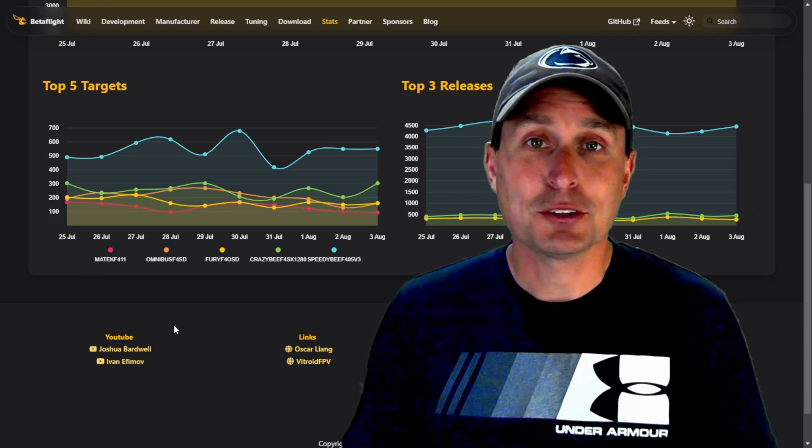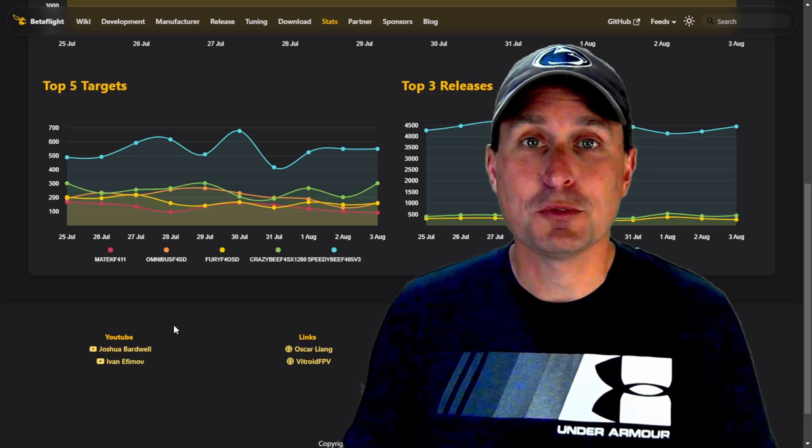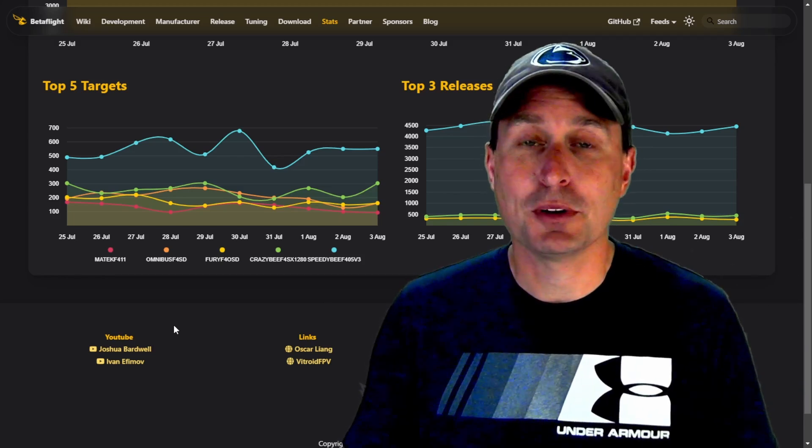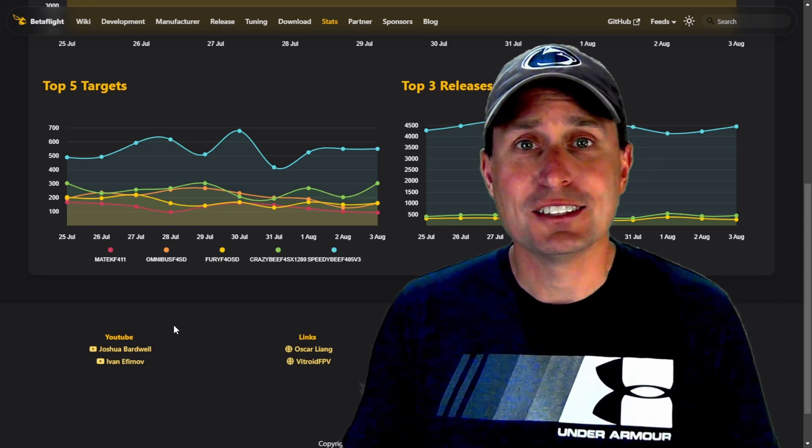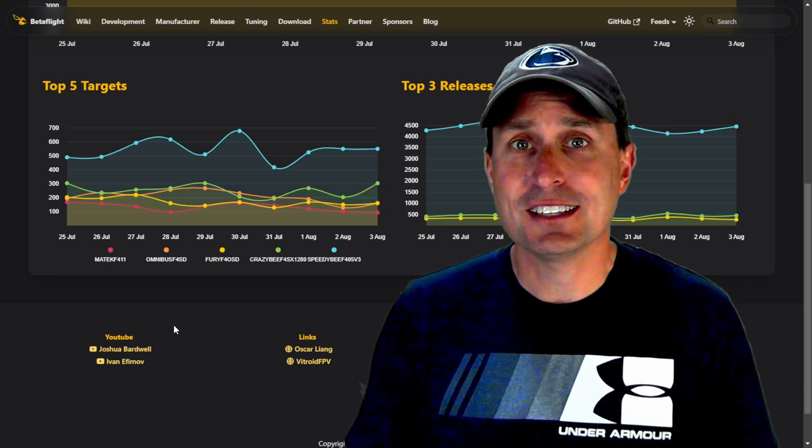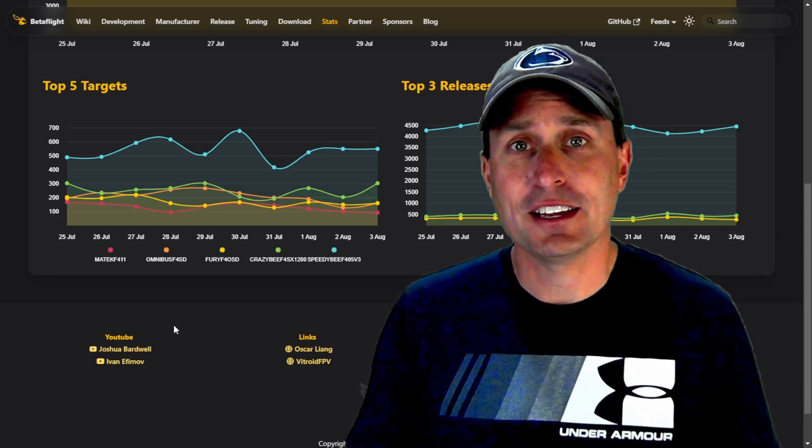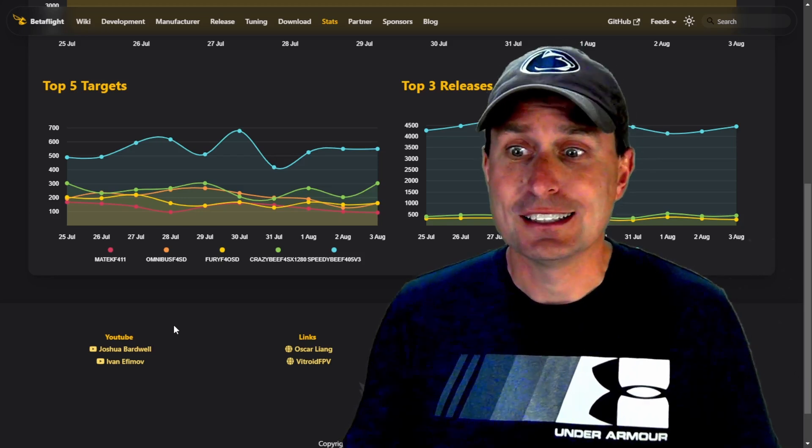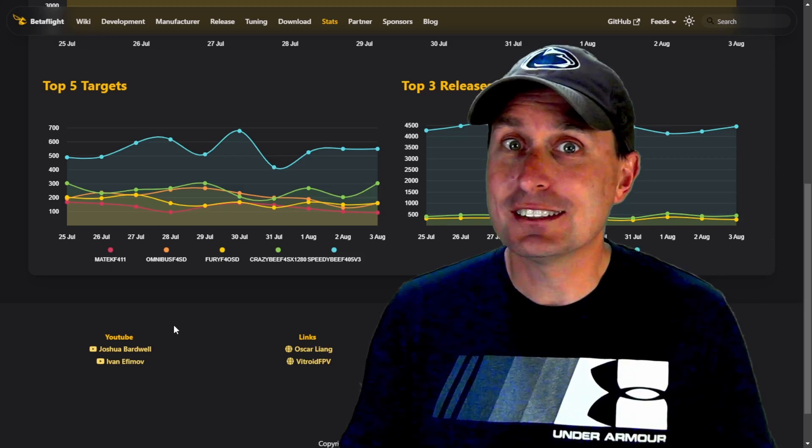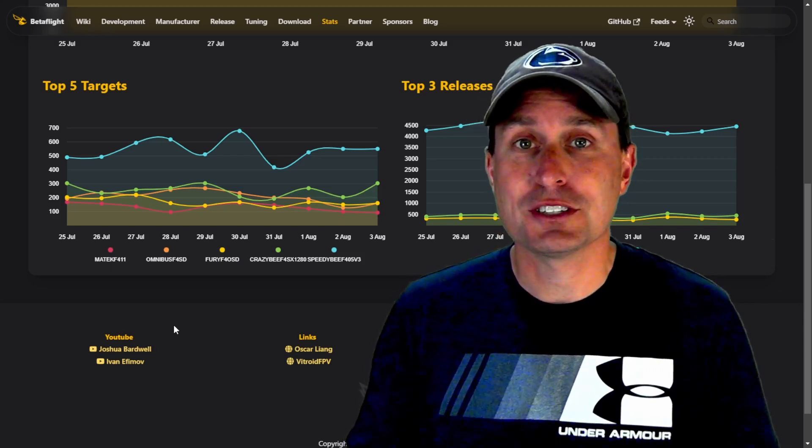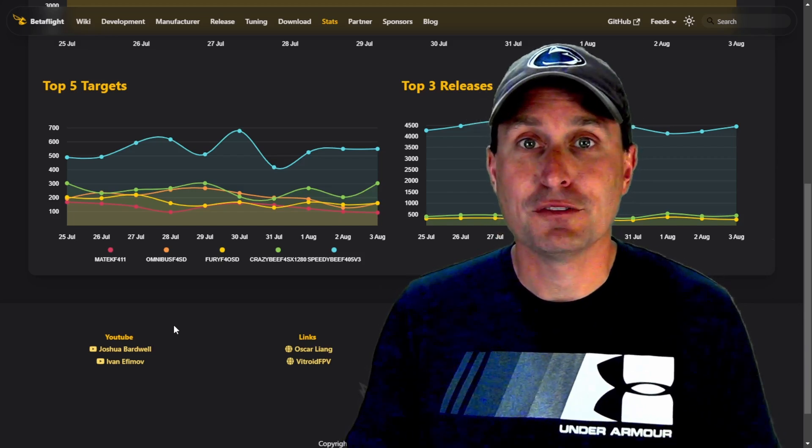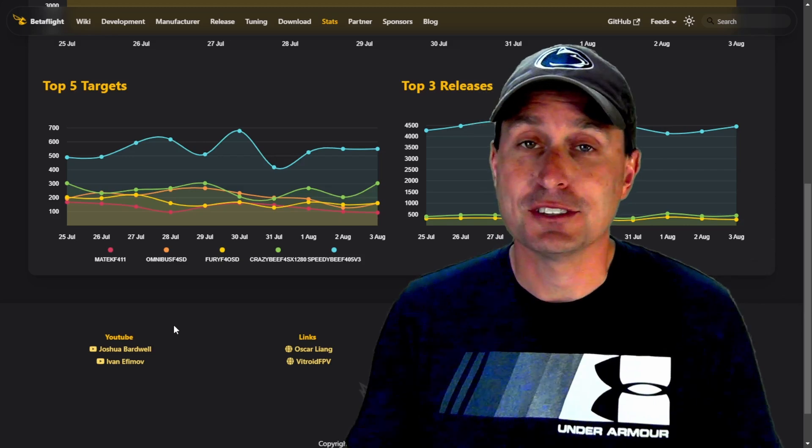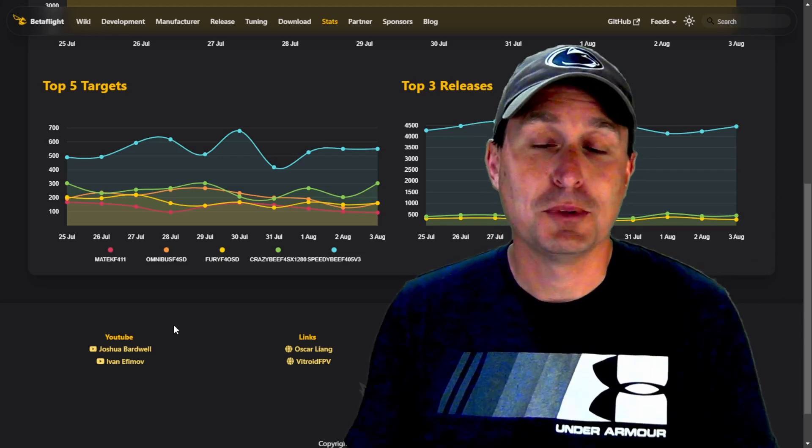So yeah, they're crushing it. Great performance on that. Great price point. Feature rich. And this 20x20 stack that we're going to take a look at here is essentially the same feature rich stack that you have in the 30x30 F405, just in a smaller package.